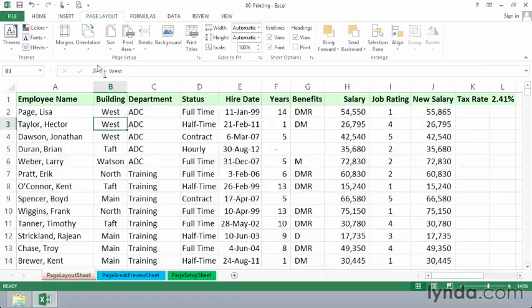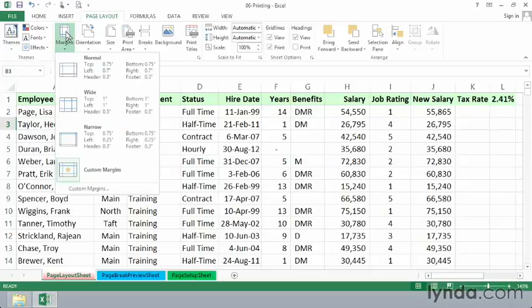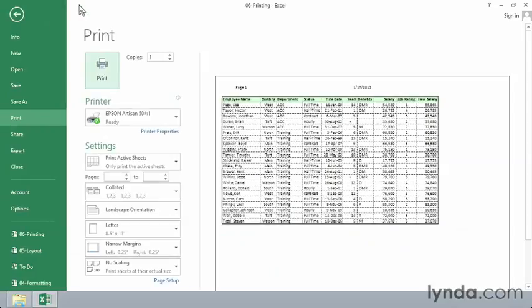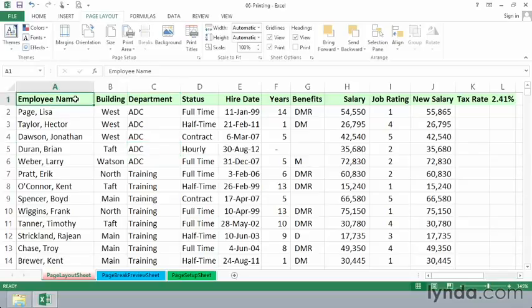And maybe consider making some changes with margins. Maybe you want to use narrower margins. Let's see how that looks with the print preview. Or possibly wider margins. In other words, there's a lot of different features that you might want to explore on this page layout tab.